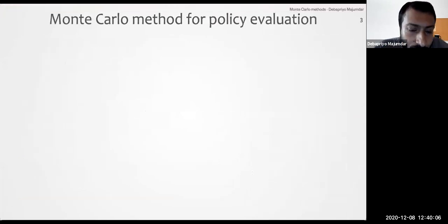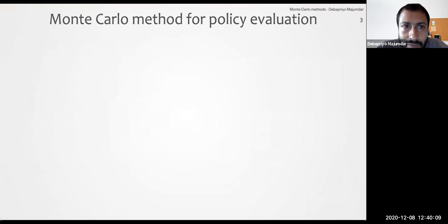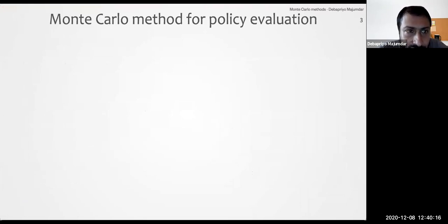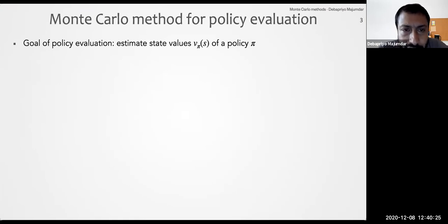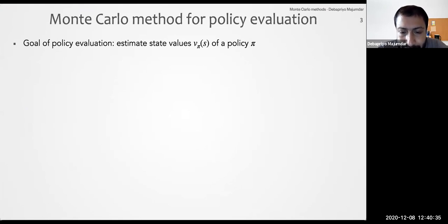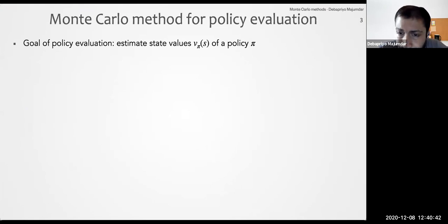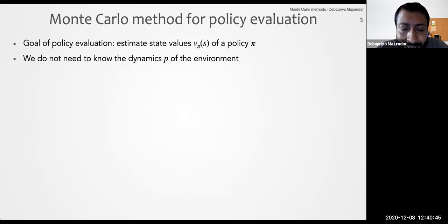How will we use Monte Carlo methods for policy evaluation? We are jumping back to RL. Remember that the goal of policy evaluation is to estimate state values — or also action values — specifically v_pi(s) of a policy pi for all states. That is: given that I am at state s, what is the expected return from here if I follow policy pi?